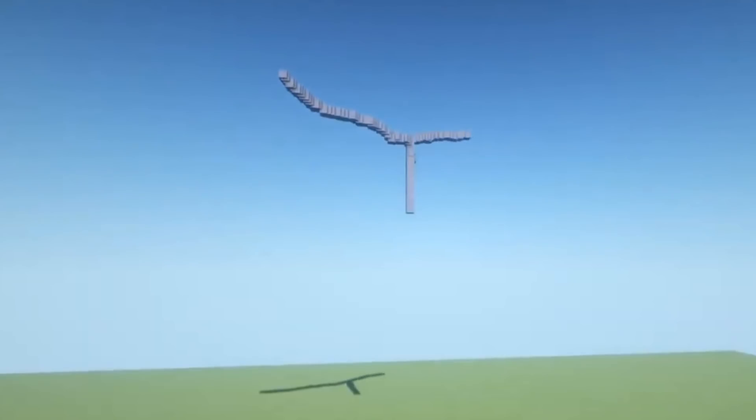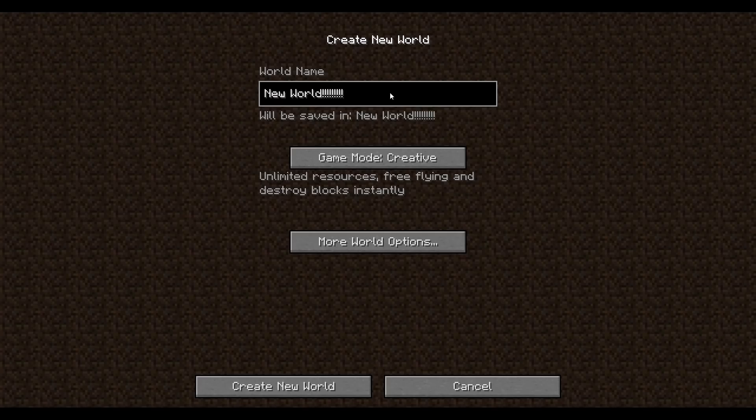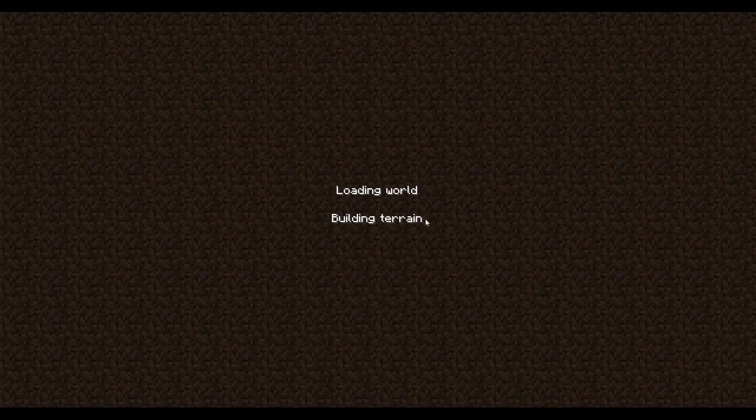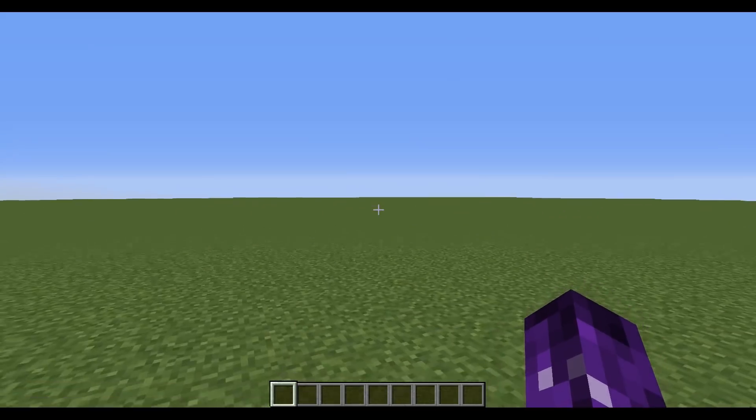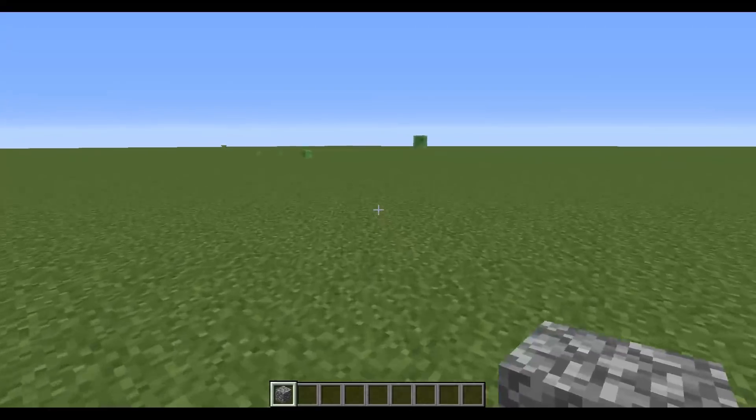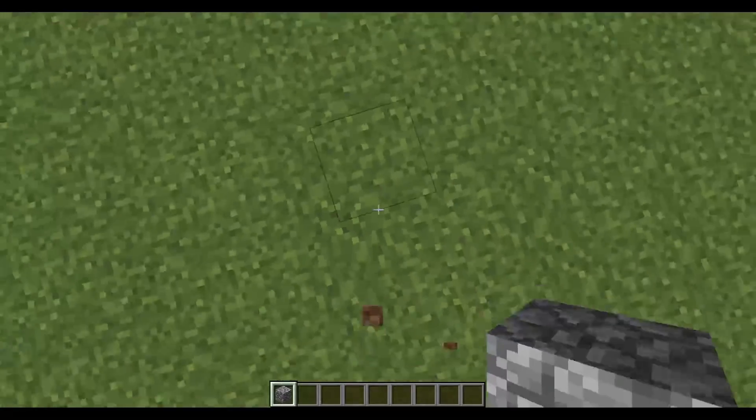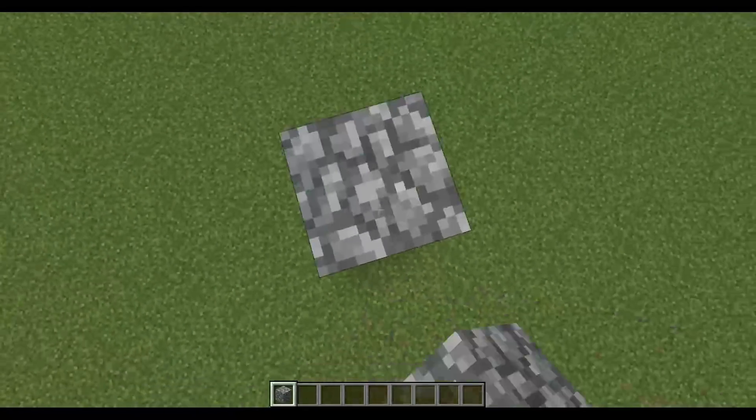So the first question of the project we need to consider is, how would one go about building a statue in Minecraft? Perhaps the first answer that comes to your mind is creating a single player world and get to building. With enough work and dedication, you can do anything. While that may be true, I would like to complete this before I'm 100 years old.